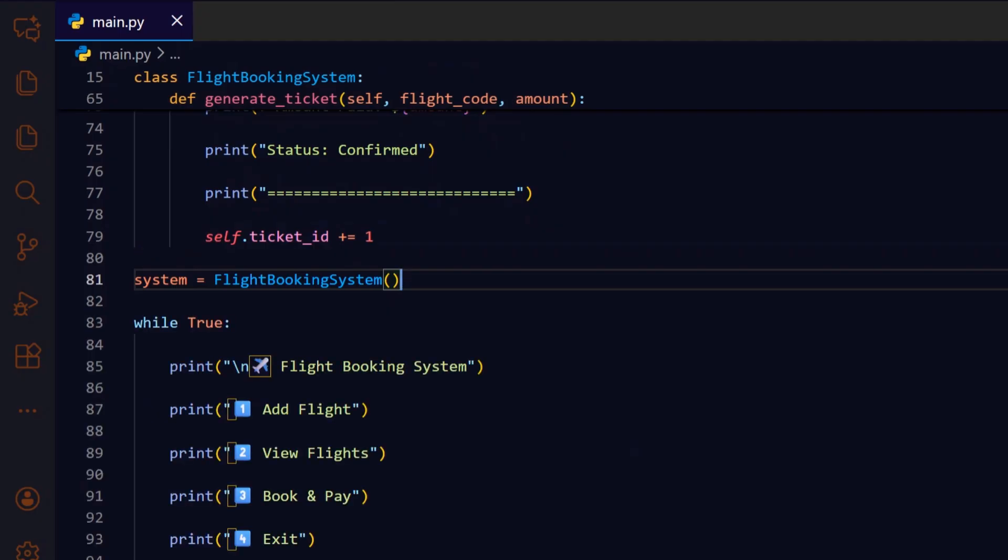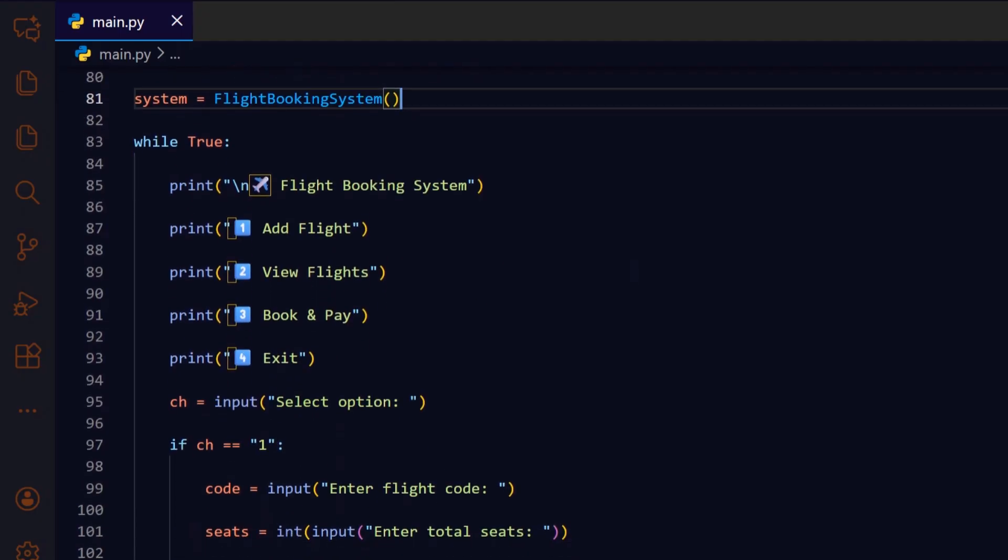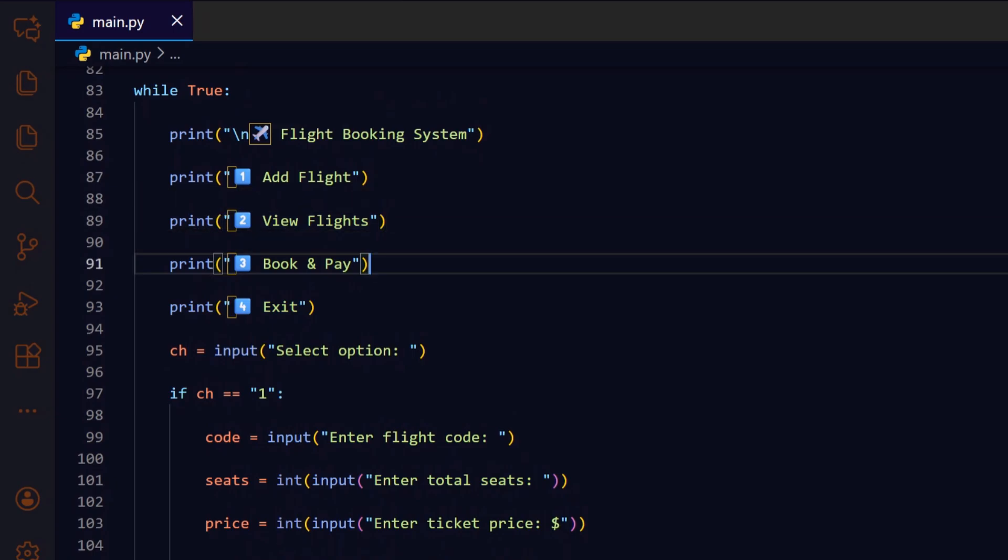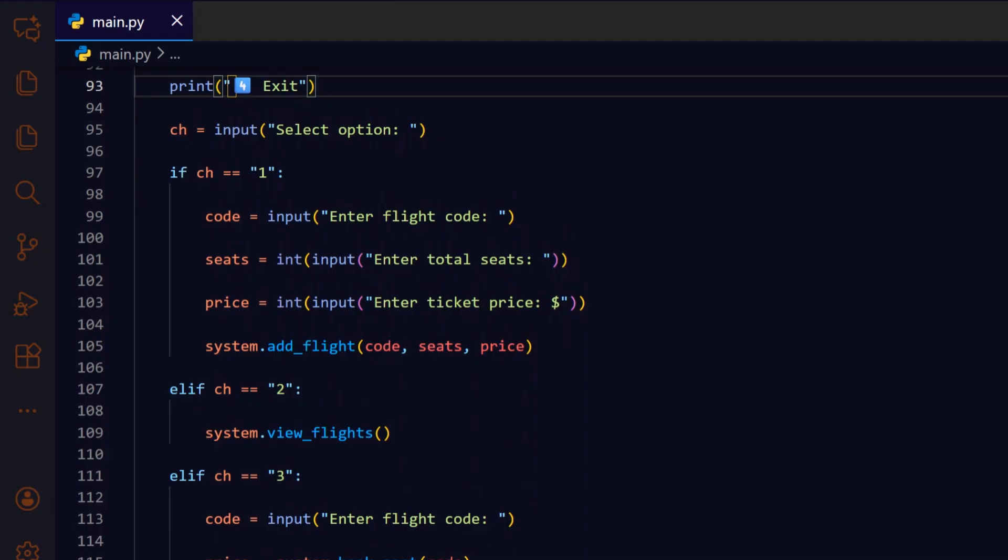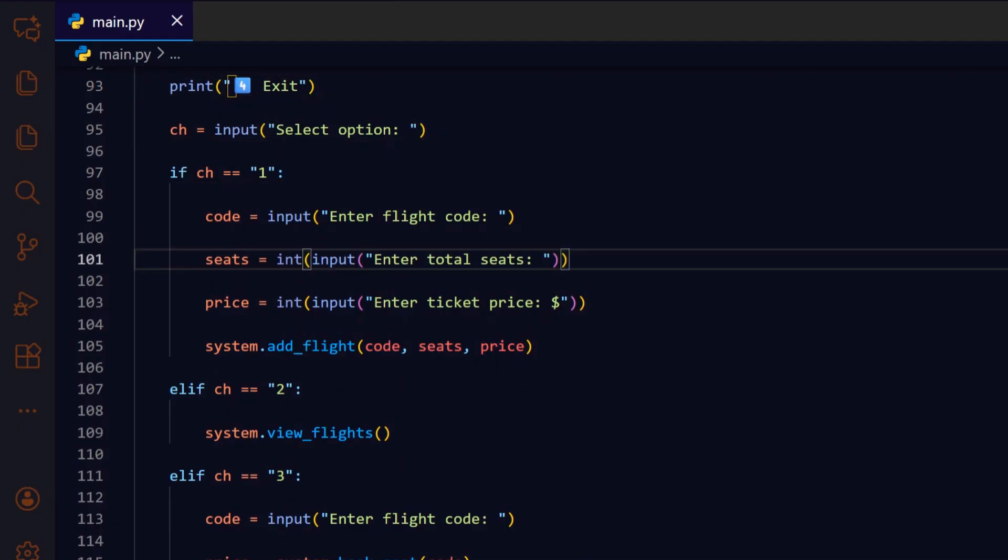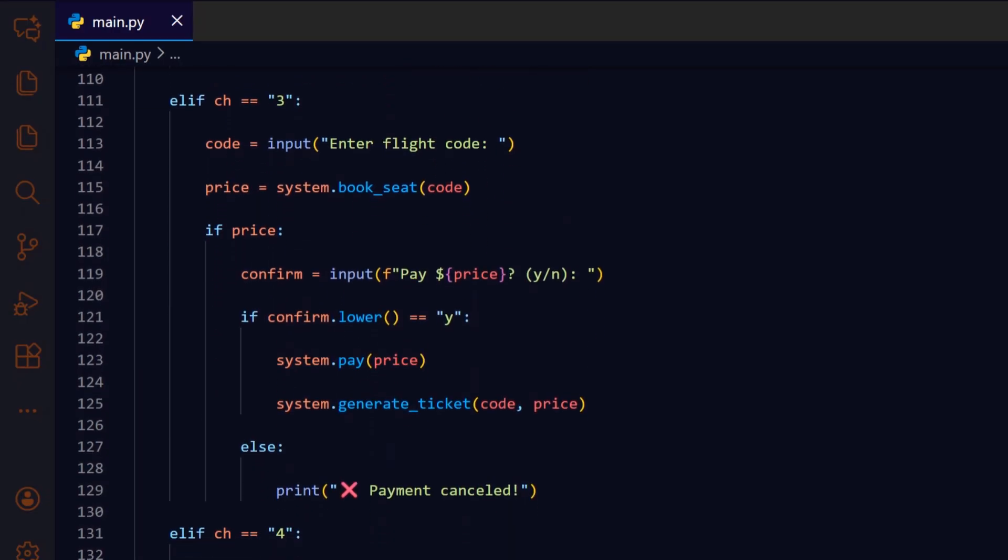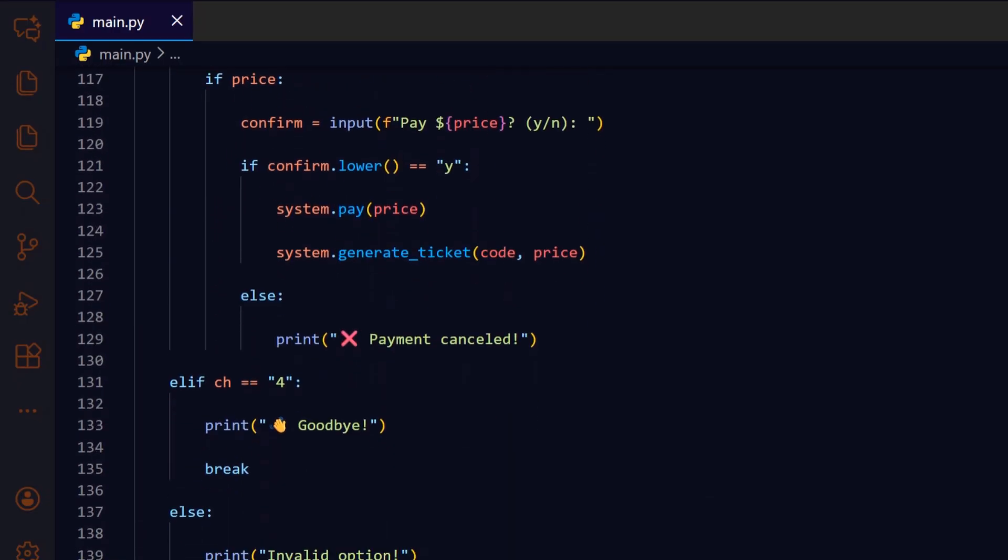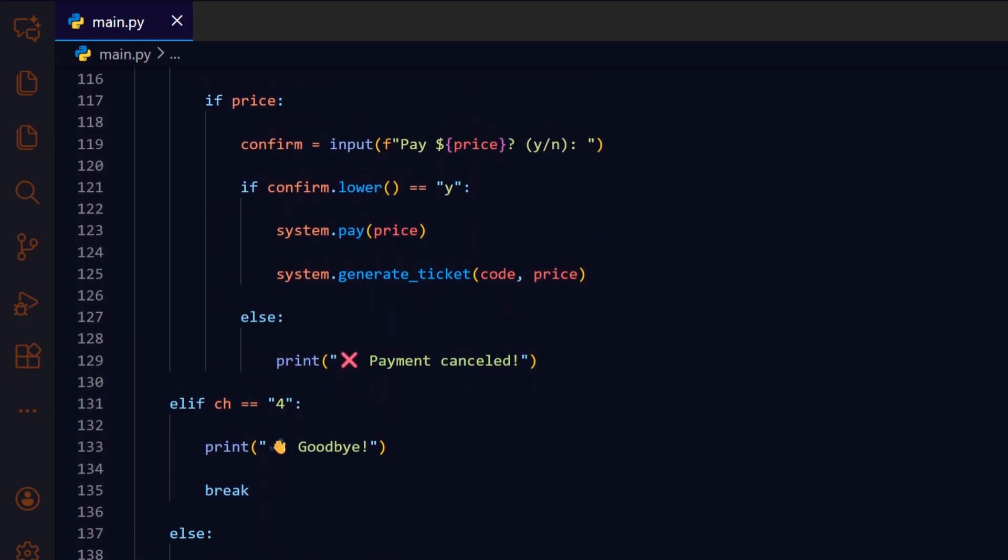This final block is the interactive menu loop. It repeatedly displays options to add flights, view flights, book and pay, or exit the program. Each choice is handled by a conditional statement. Booking includes payment confirmation and ticket generation. The loop continues until the user selects exit, making it the main command center of the app where all user interactions happen.